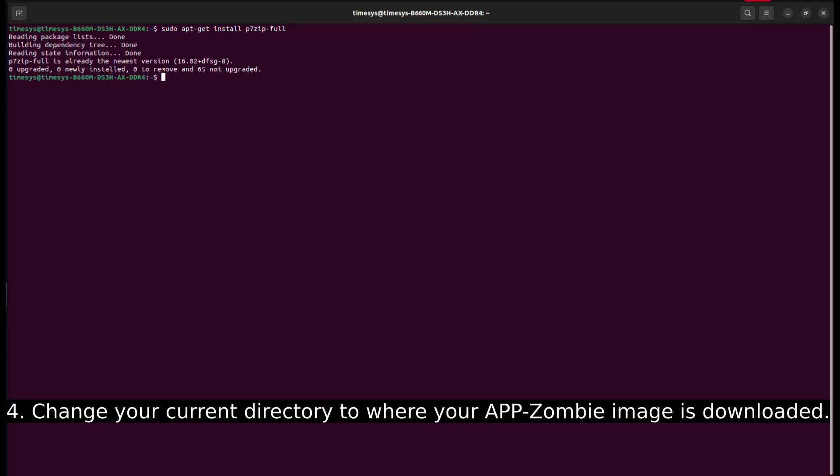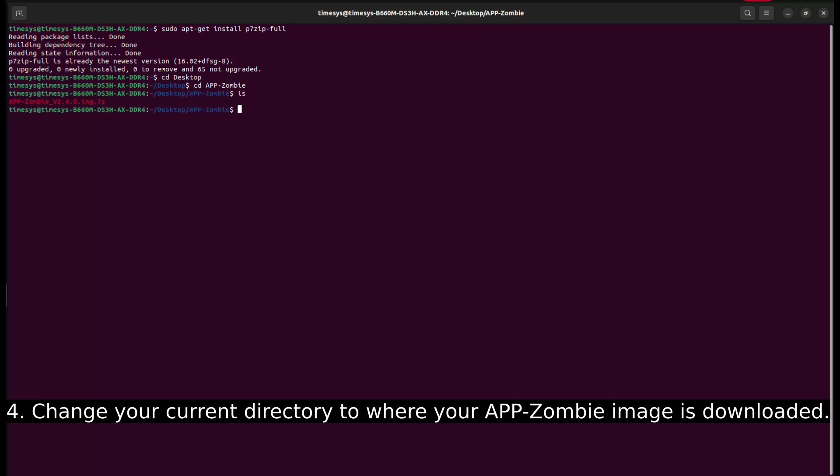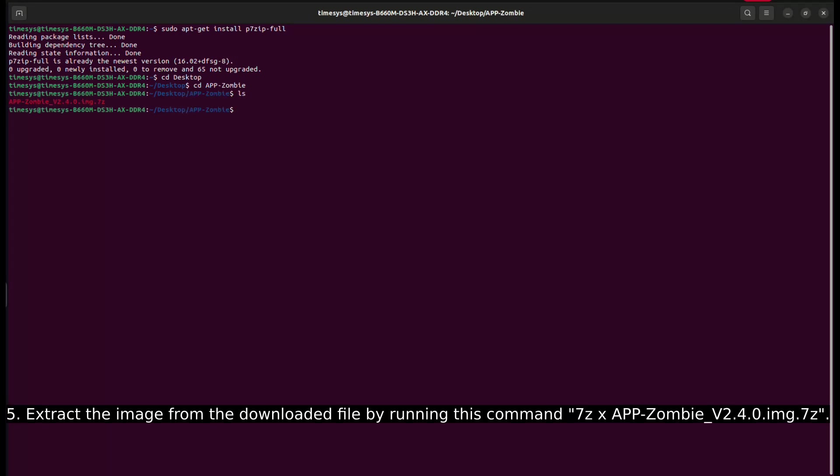Change your current directory to where your AppZombie image is downloaded. Extract the image from the downloaded file by running this command.